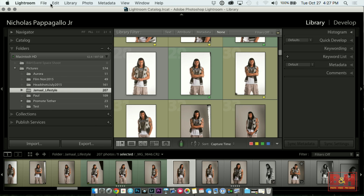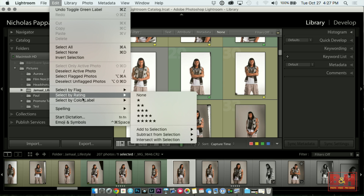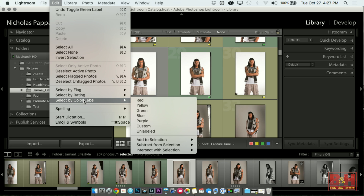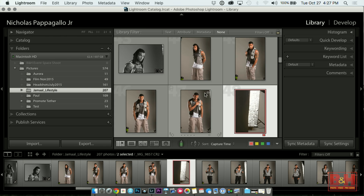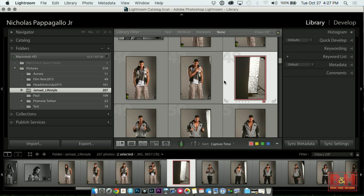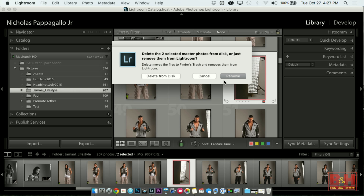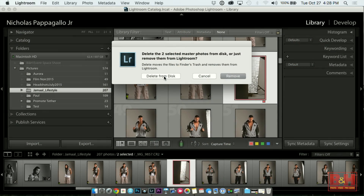I'm going to open it up and do Edit — and you could also do this by flag or rating, so you don't have to adopt my color system. Select by flag and select by rating are right above it. Do red; the red ones are selected. Then you basically hit delete, and this dialog pops up. Never click Remove. What Remove does is take it out of Lightroom but not actually delete the files off your disk. You always want to do Delete from Disk — then it deletes out of Lightroom and off your hard drive as well, so they don't become orphaned files just floating around.